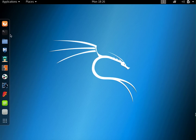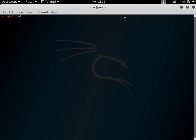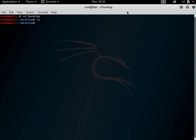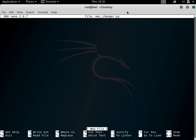Let's get started. Let me first open a shell and go to the desktop. You can see that currently my desktop is empty and there's nothing in it, so let's create a file and call it MacChanger.py.